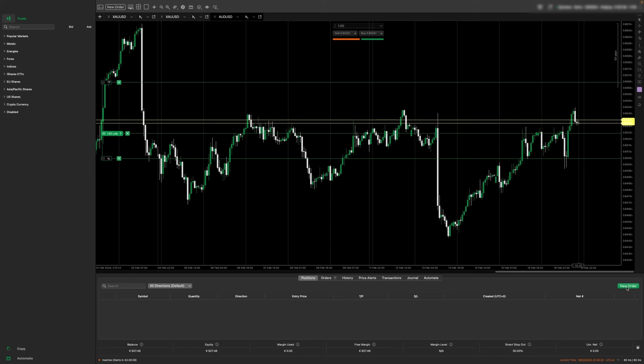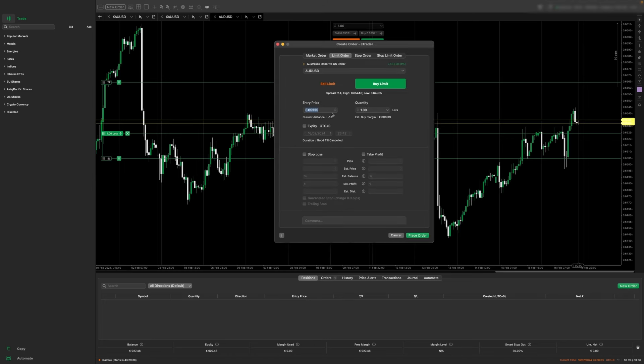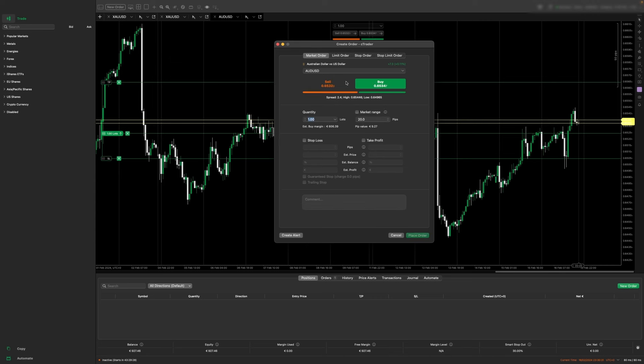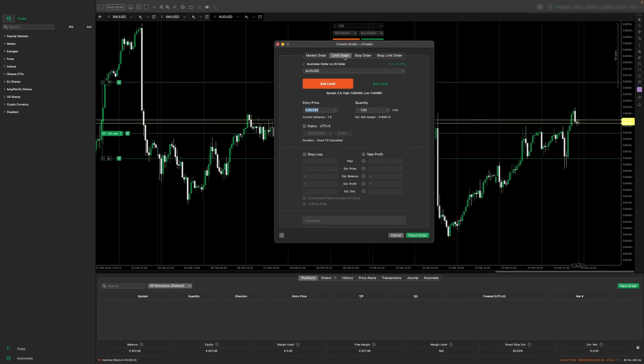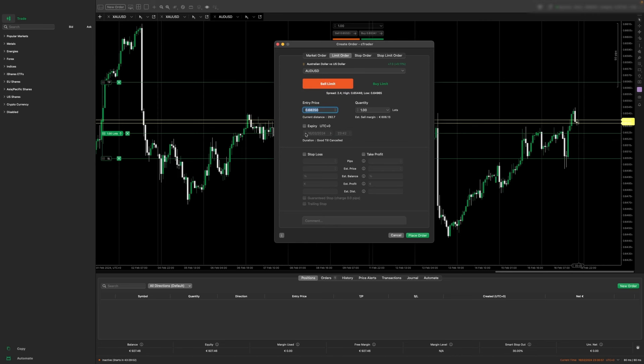Now another way to enter a trade is by clicking new order in the bottom right hand corner. You can enter a buy limit or a sell limit. Currently the markets are closed, so I would not be able to place a market execution trade, but with Ctrader you can place a limit order even when the markets are closed. So we would add the entry price here. Let's say I wanted to enter at 0.6825. I'm going to enter with one standard lot.